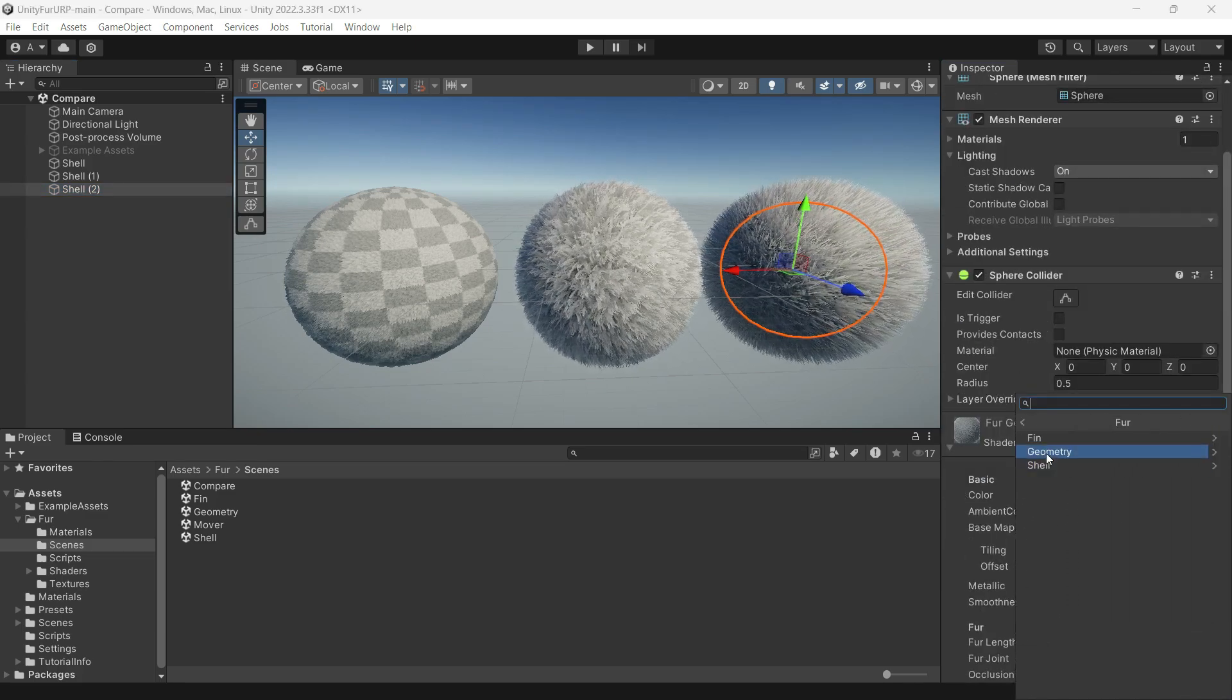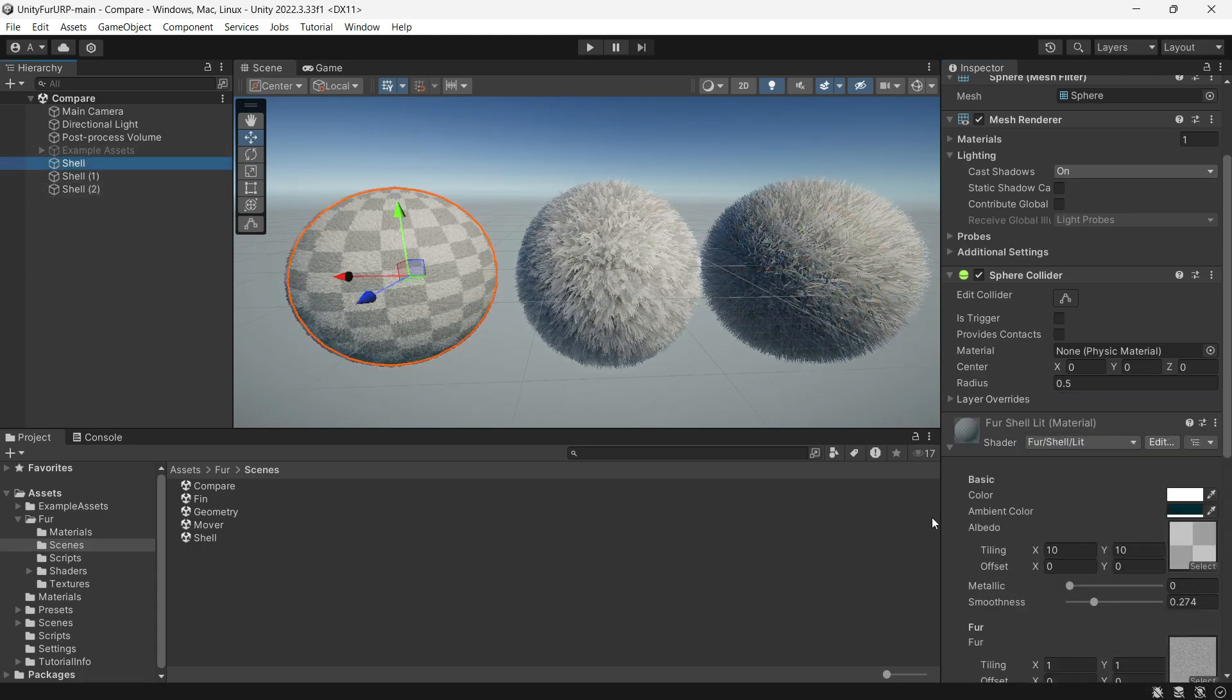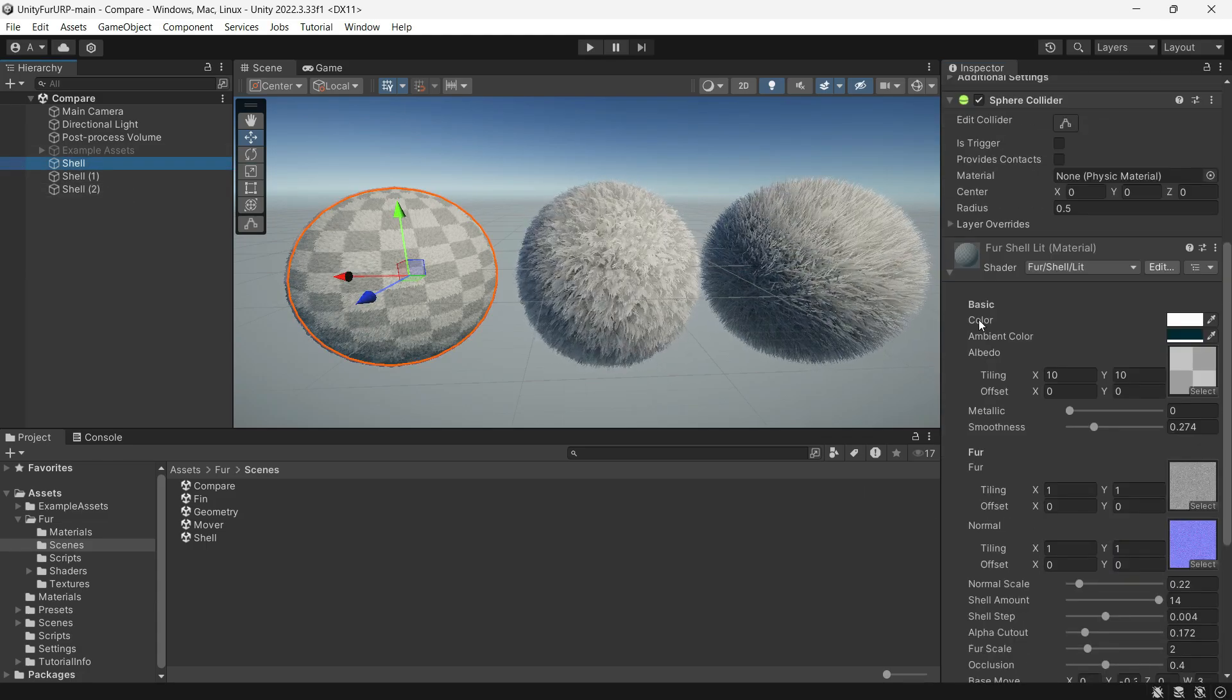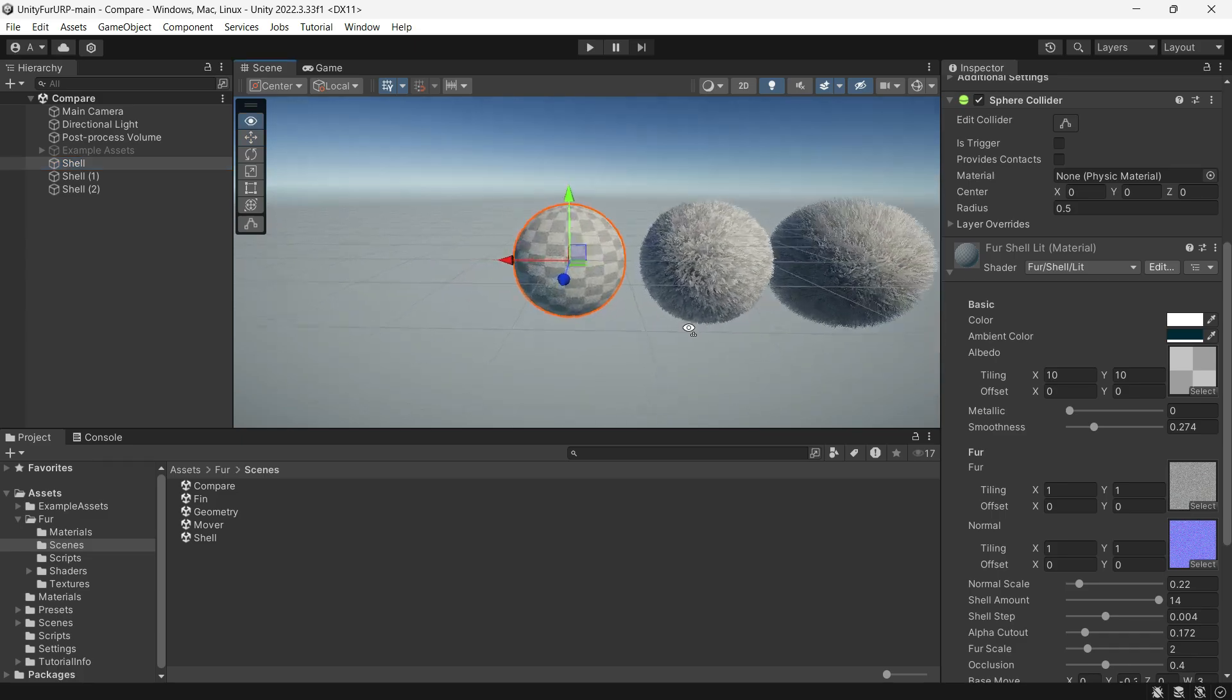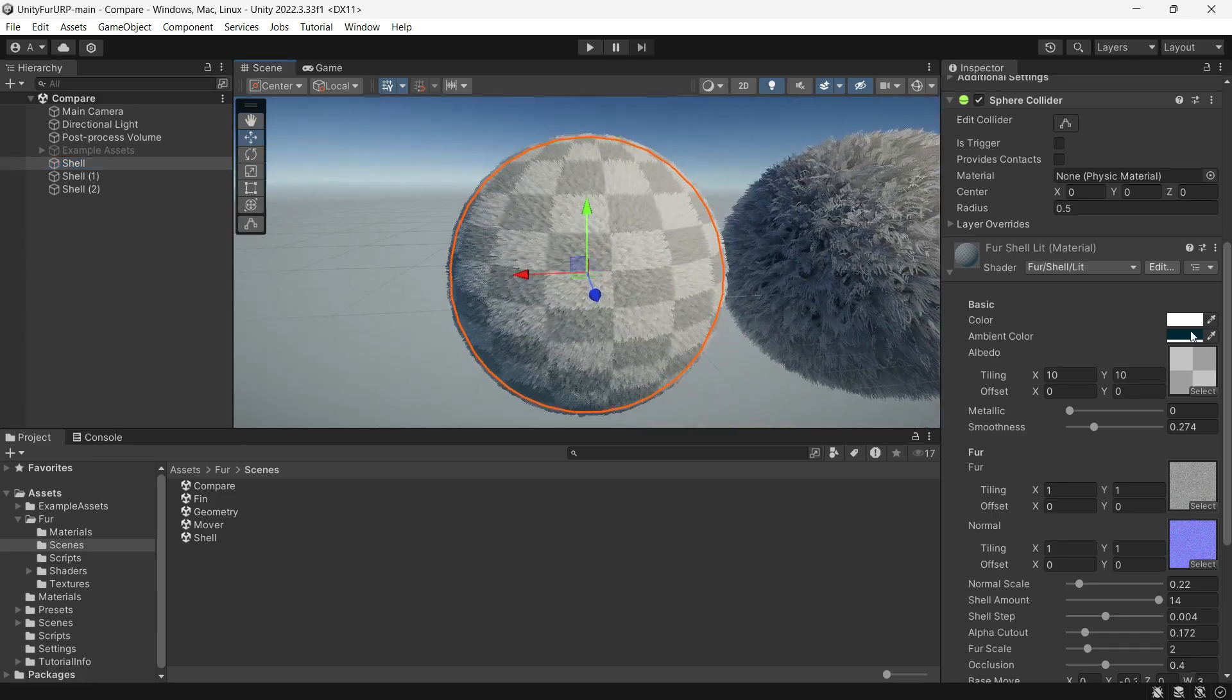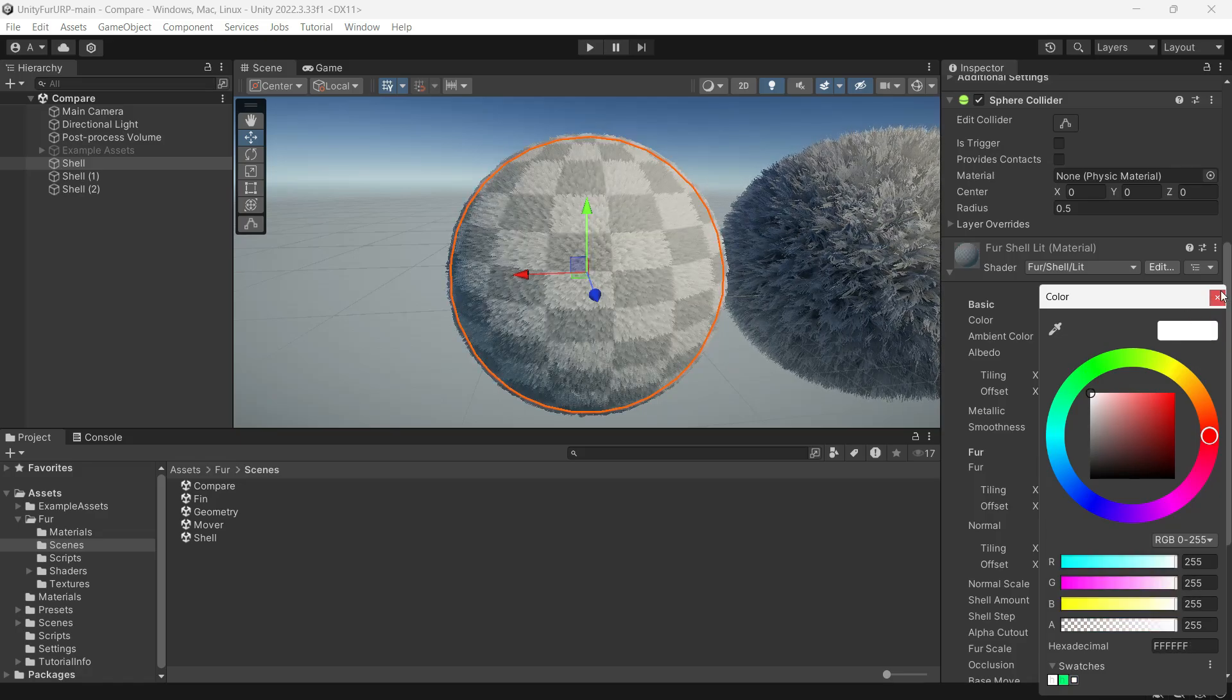Each method provides a different variation of how fur can look. If you select the Fur Shell, you will see it uses Fur Shell Lit—this means it includes lighting. If you don't want lighting for your fur, you can switch to the unlit version.